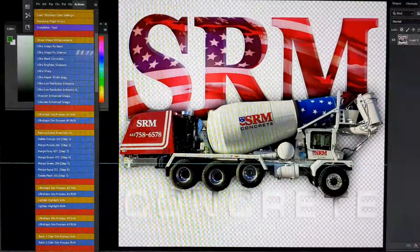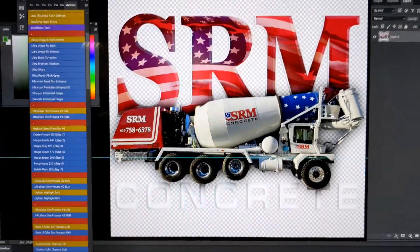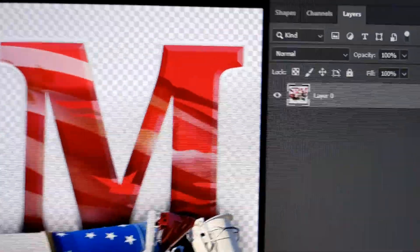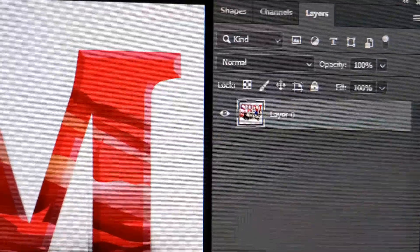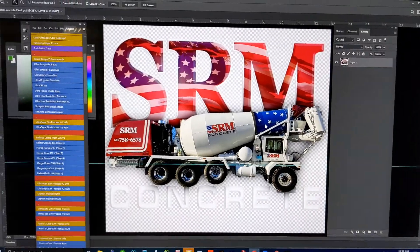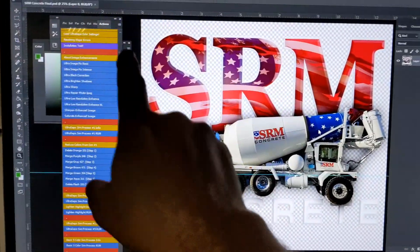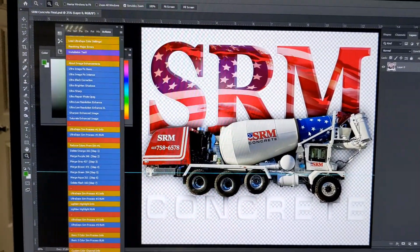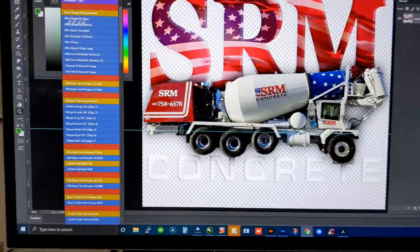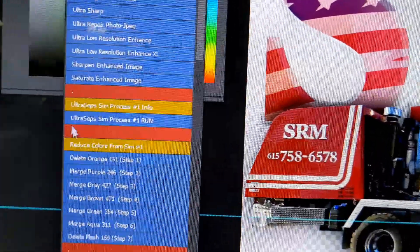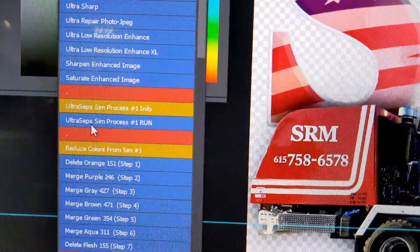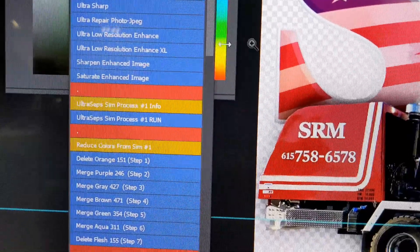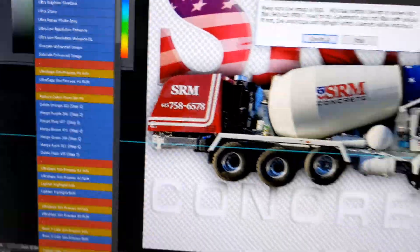Here's a good example. This is a design that I've done here, and you can see layer 0. There's the separation Ultraseps actions. We'll do this one, what we call Ultrasim Process 1, and it's basically click and go.